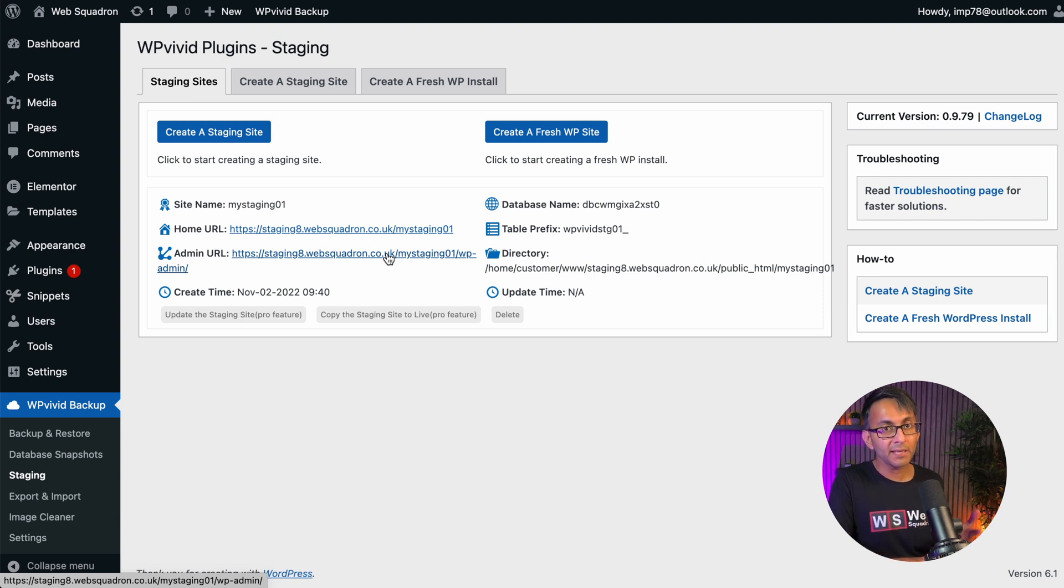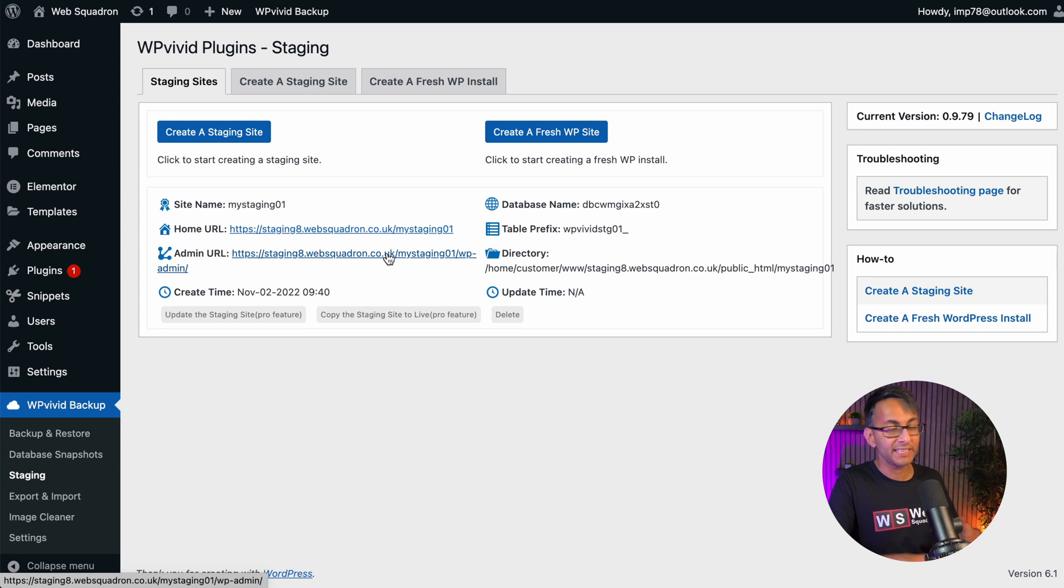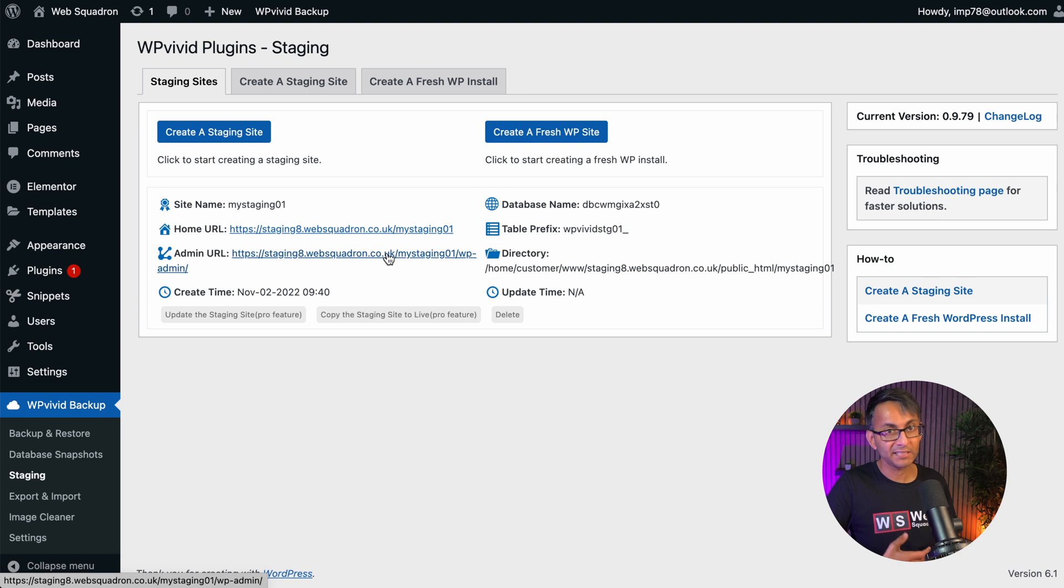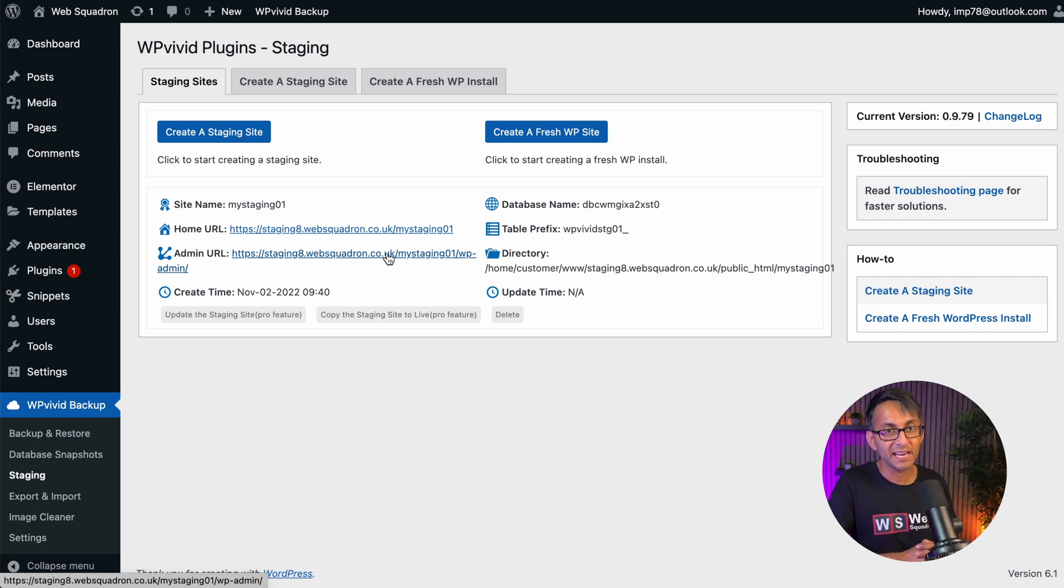go and log in to my staging area, update my plugins, install a new plugin, modify, change things around. And if everything is good and well, I can come back to my original site and just go through the motions again. How easy was that?